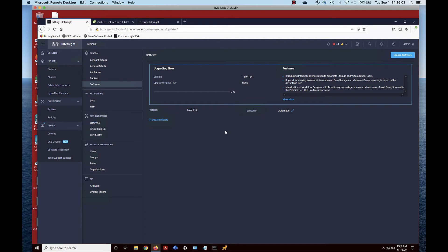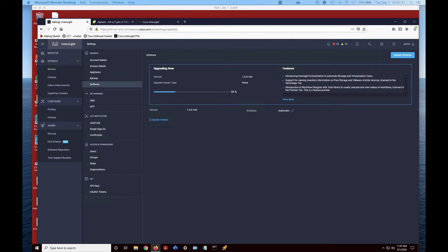Then hit Install Now and confirm. Let the upgrade proceed — this will take about 90 minutes. It will pause at 14% for an extended period of time — don't fret, just let it work. It will also pause at 71% for some time. The bottom line is just be patient and monitor this and let it go.